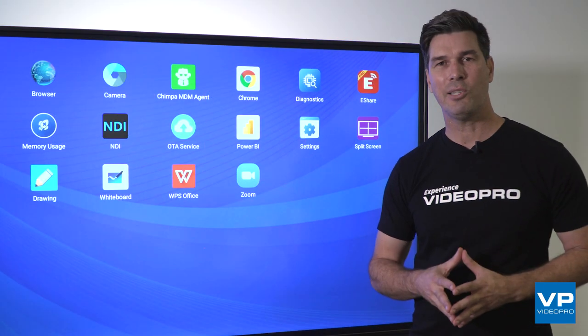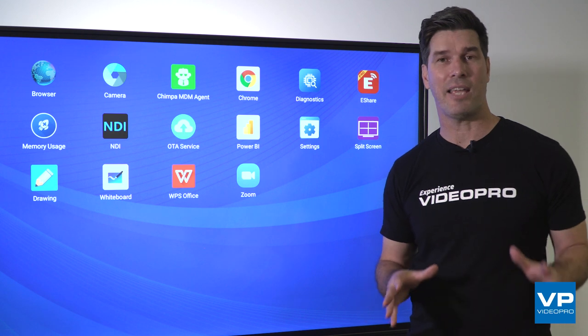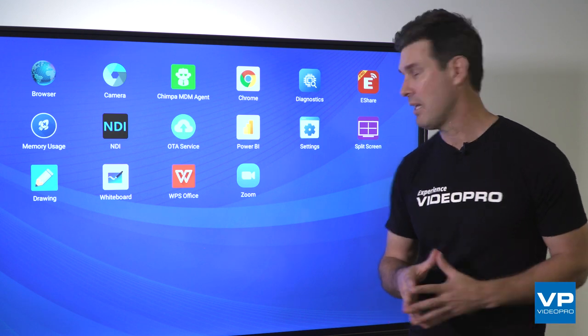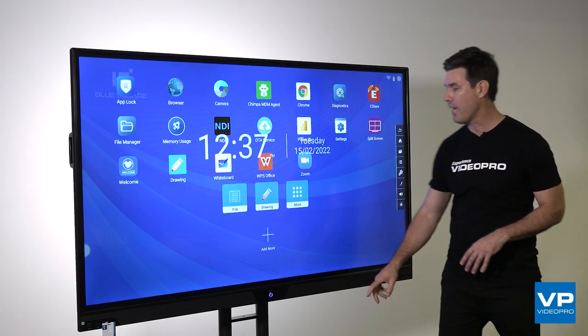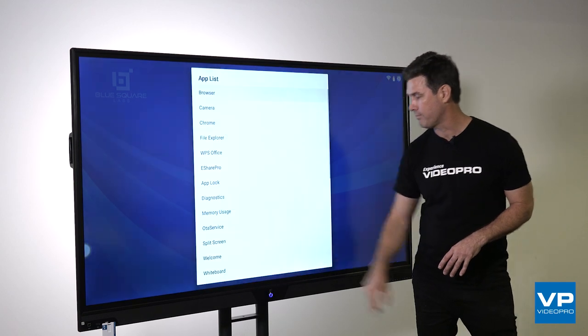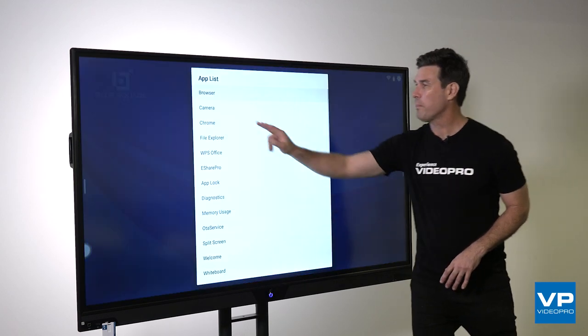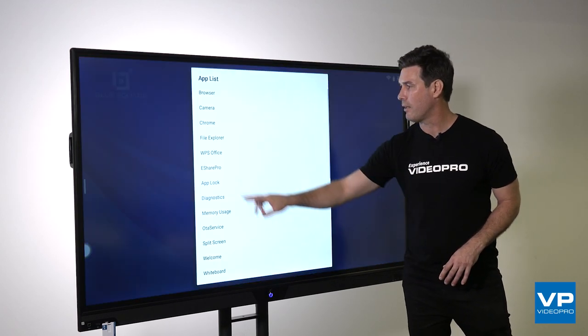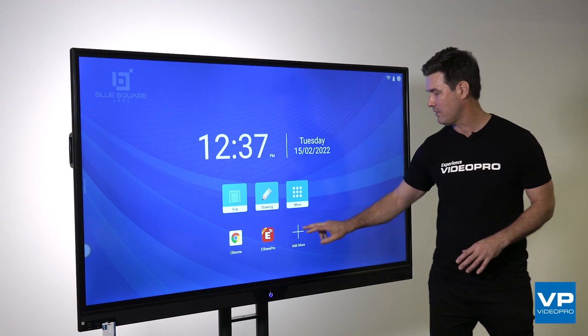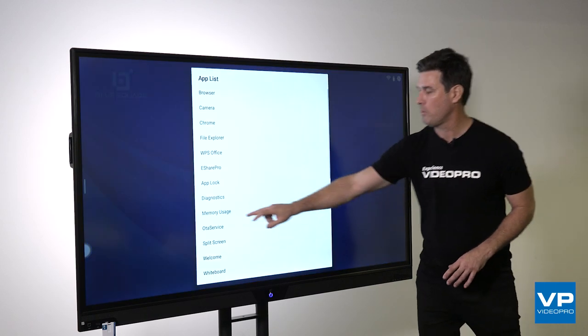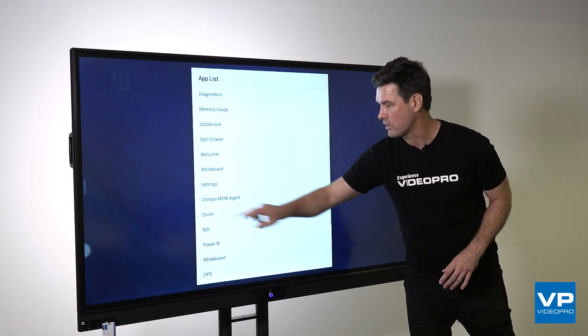To make your frequently used apps more accessible, you can add them to the Android home screen. This can be done by clicking the Add More option down the bottom of the screen. I'm going to add Chrome, the eShare Wireless presentation, and Zoom for video conferencing functionality.